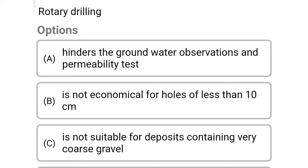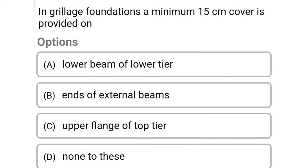Next question: rotary drilling — Option A: hinders groundwater observation and permeability test. Option B: is not economical for holes of less than 10 cm. Option C: is not suitable for deposits containing very coarse gravel. Option D: all of the above. The correct answer is Option D: all of the above.